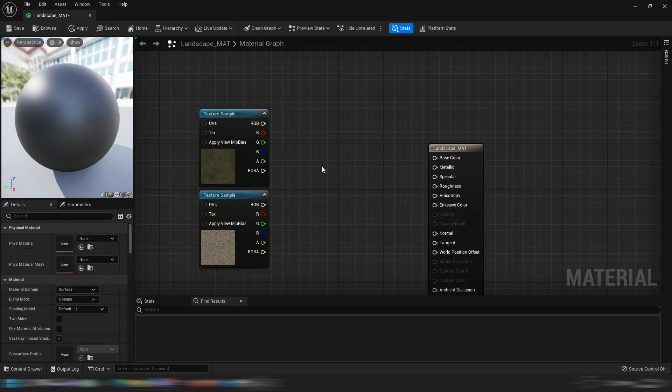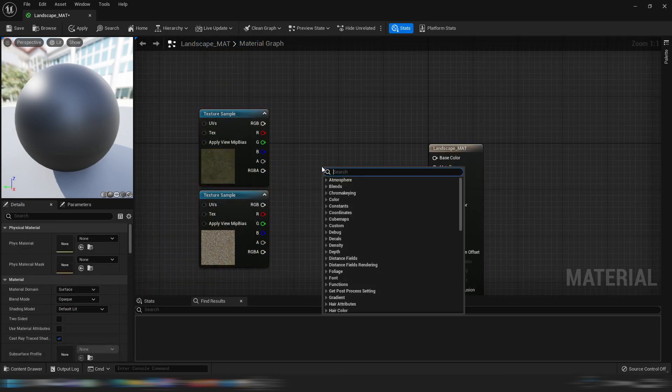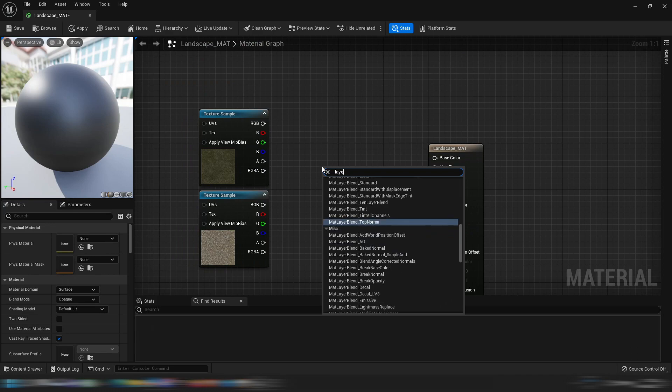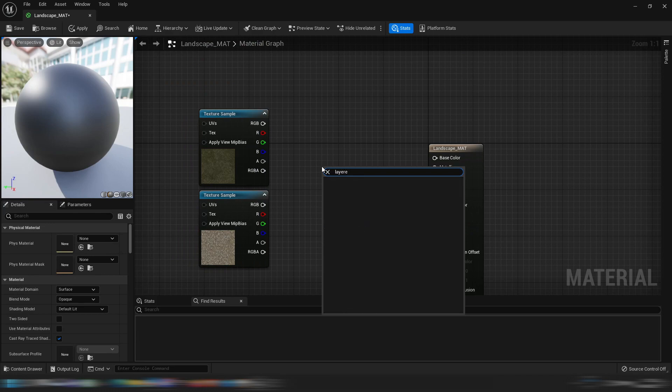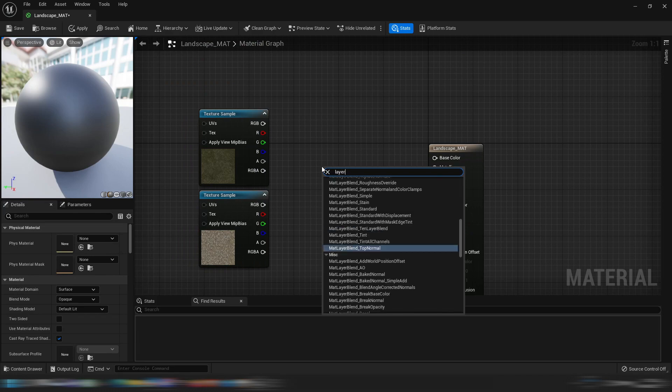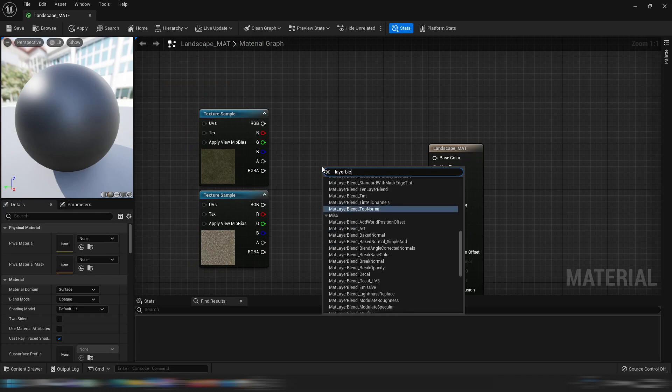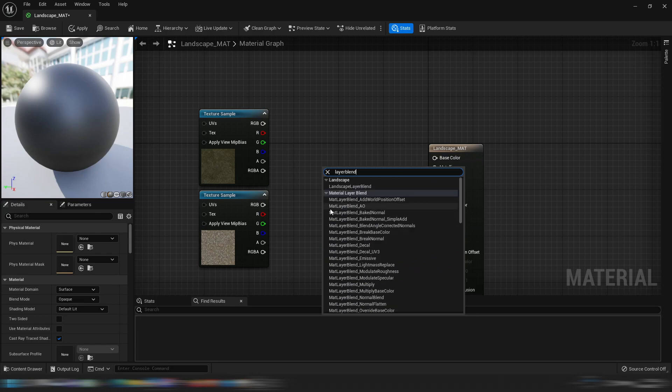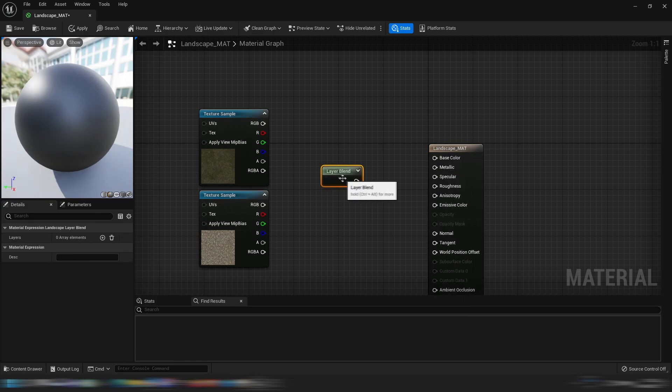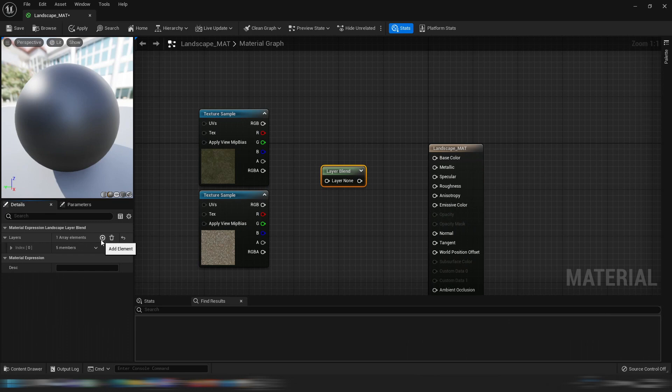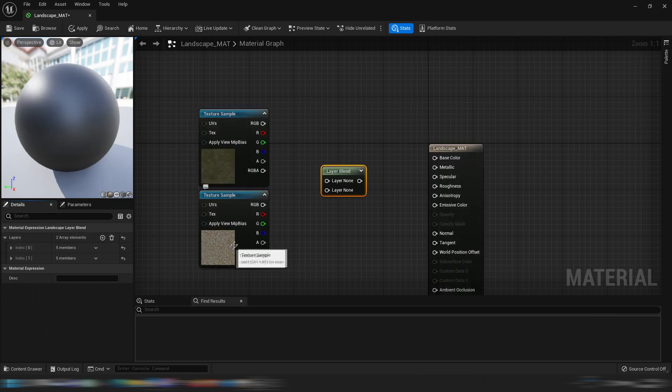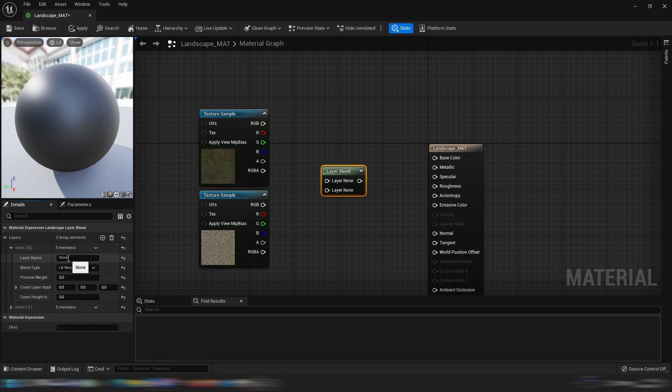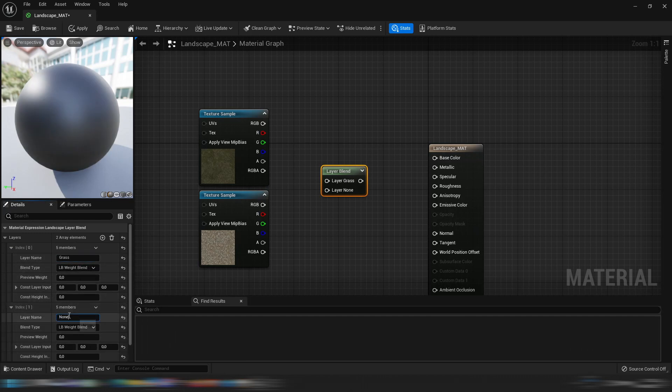So then what we're going to do is we're going to get a landscape layer blend and then we need to make two layers because we use grass and rock, but if you want to use more you can do that. So let's give them names, grass and rock. They will not show up in here because the preview weight is zero.